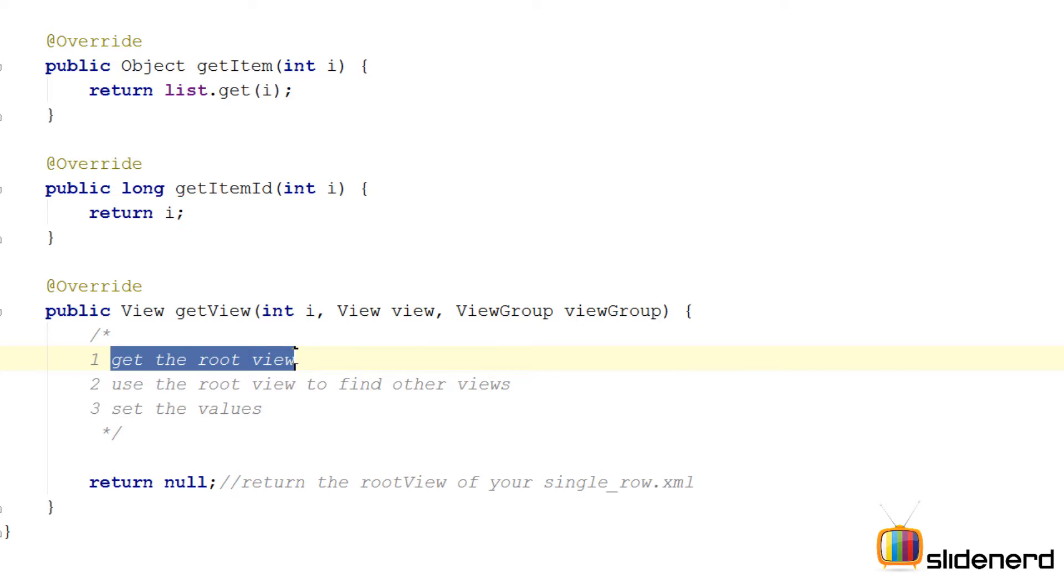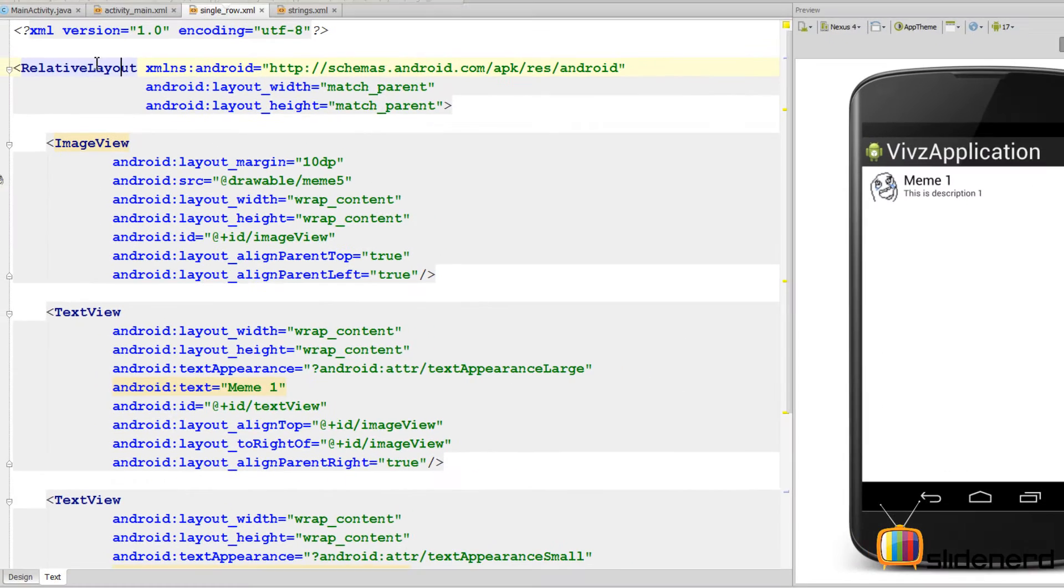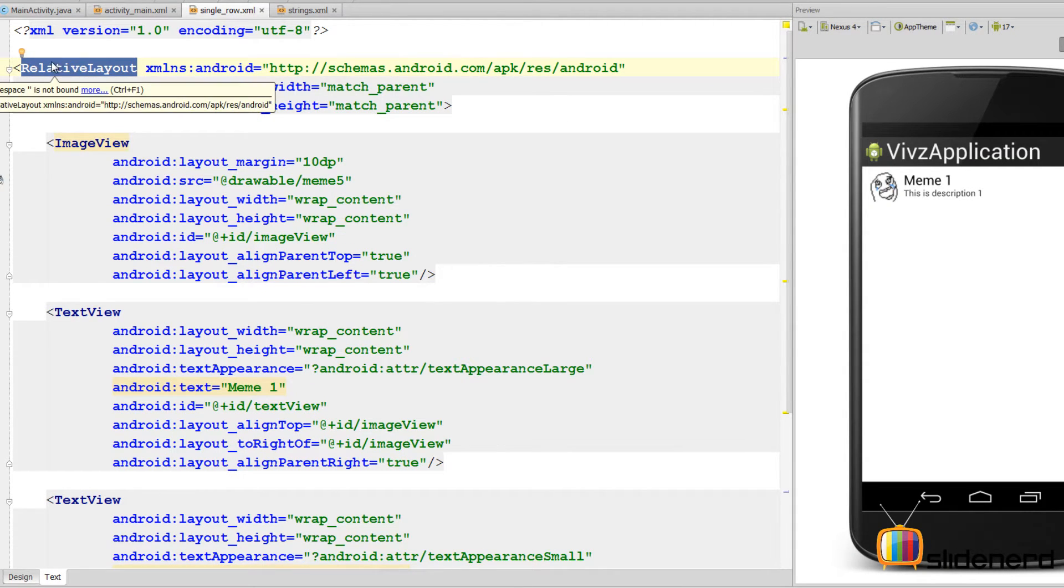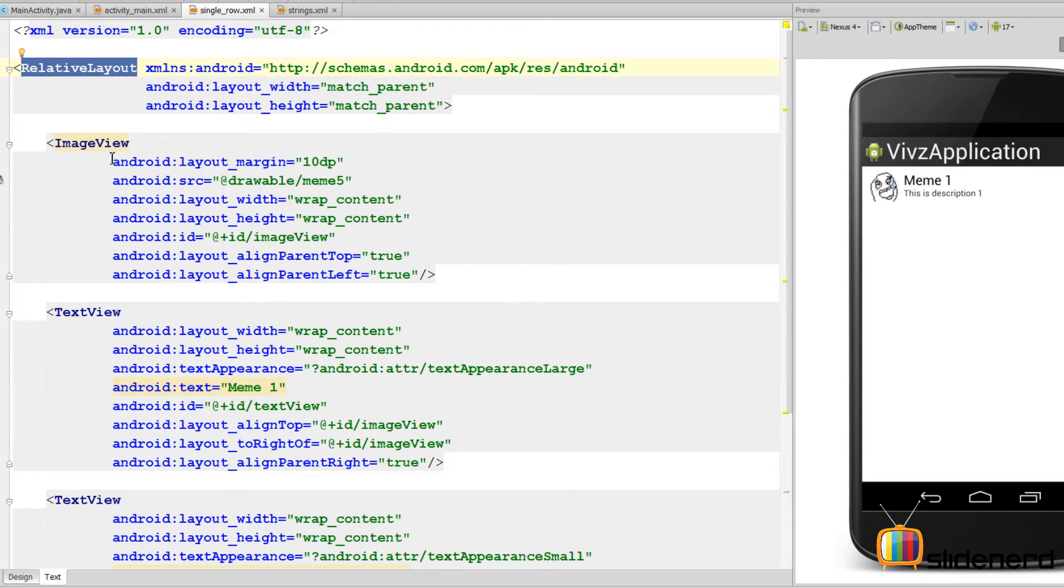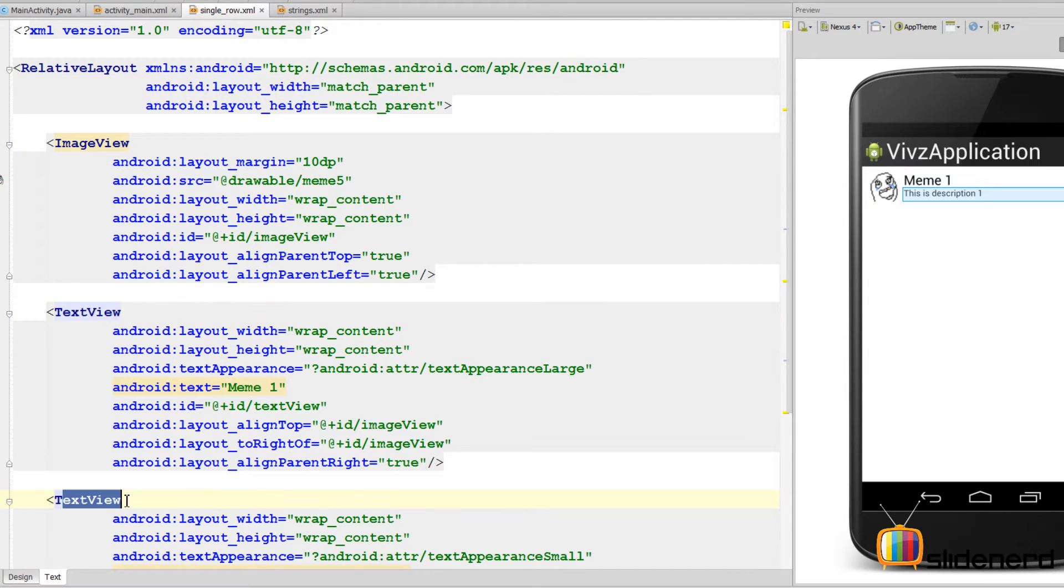If you remember, if you go to our single_row.xml, the root view is the RelativeLayout. This is exactly what we need because we need this RelativeLayout so we can find the ImageView, TextView, and the other TextView, set values for all three of them, and return the root back to the ListView.